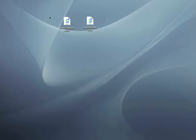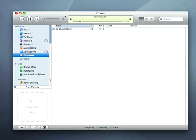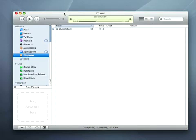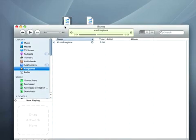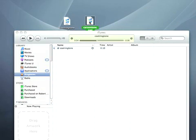Now that the ringtones are on my computer, I can load them into iTunes by double clicking them. I can also drag them into the iTunes Library pane.